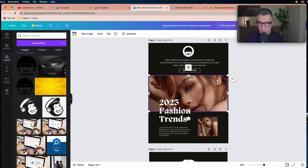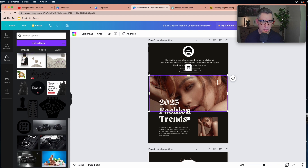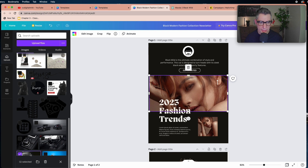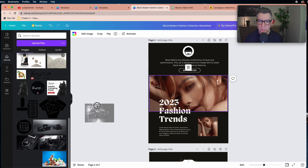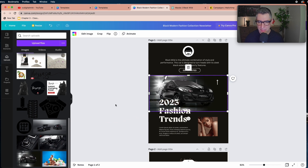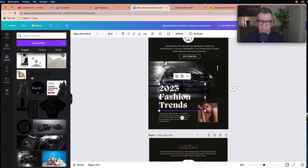You can select an existing image and replace it with your own. Just look for your image, select it, and drop it inside — it automatically replaces the image that was there. The first part is looking good.